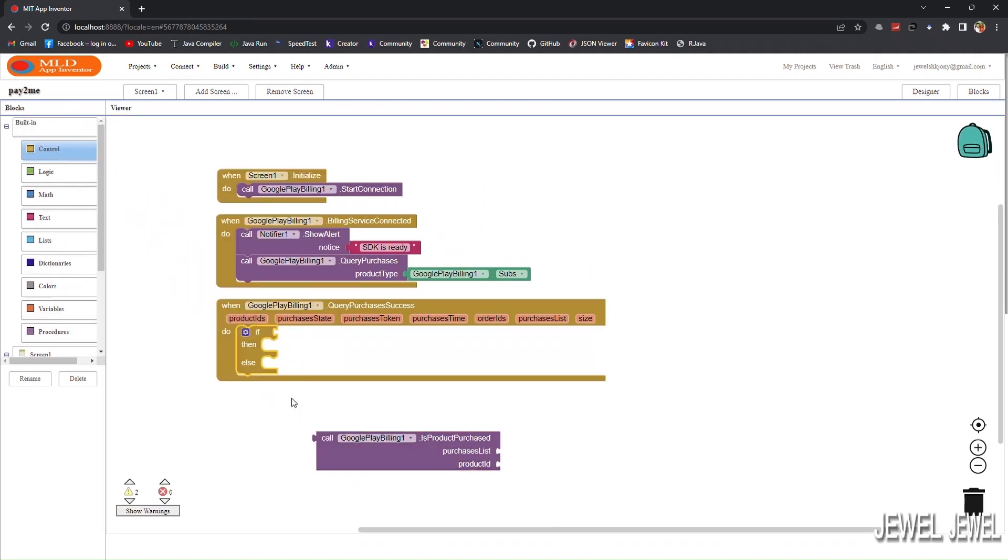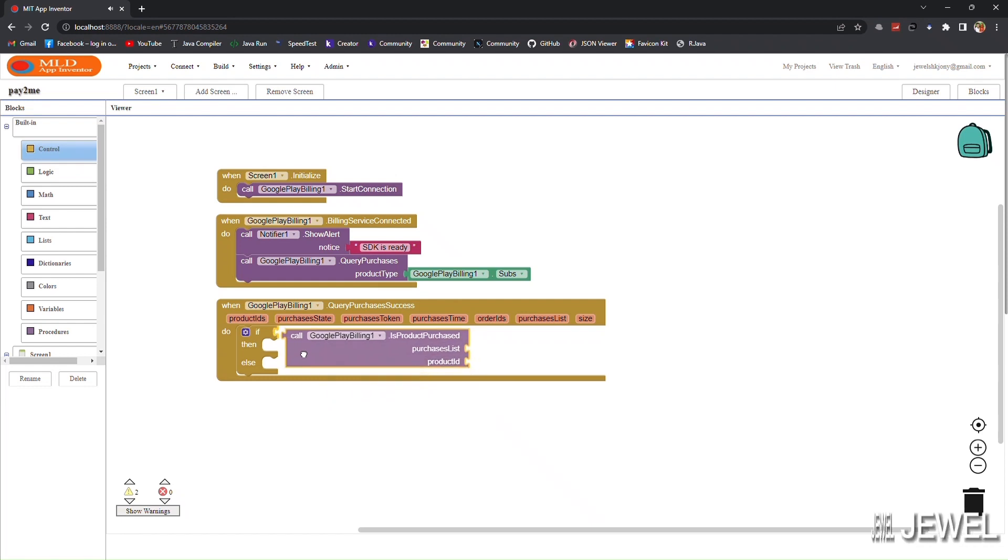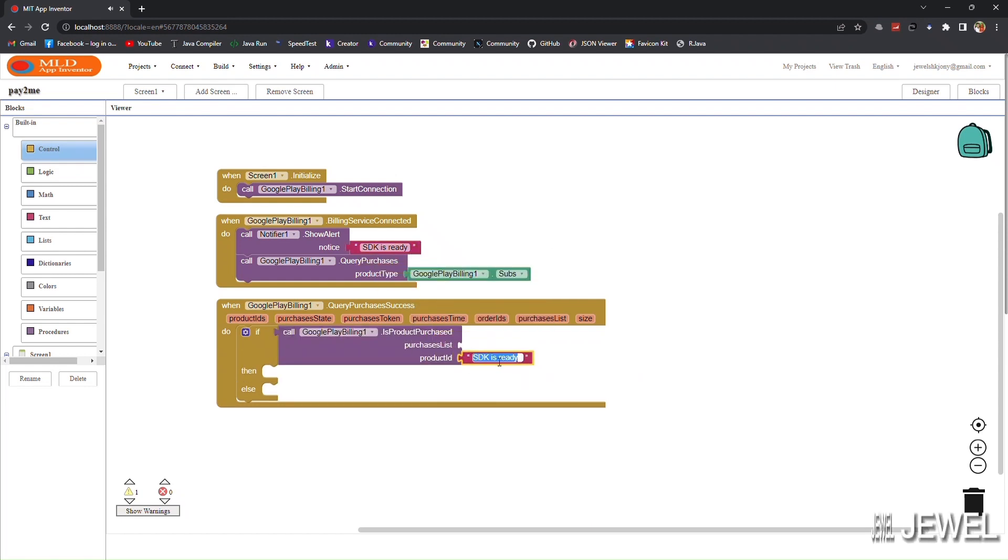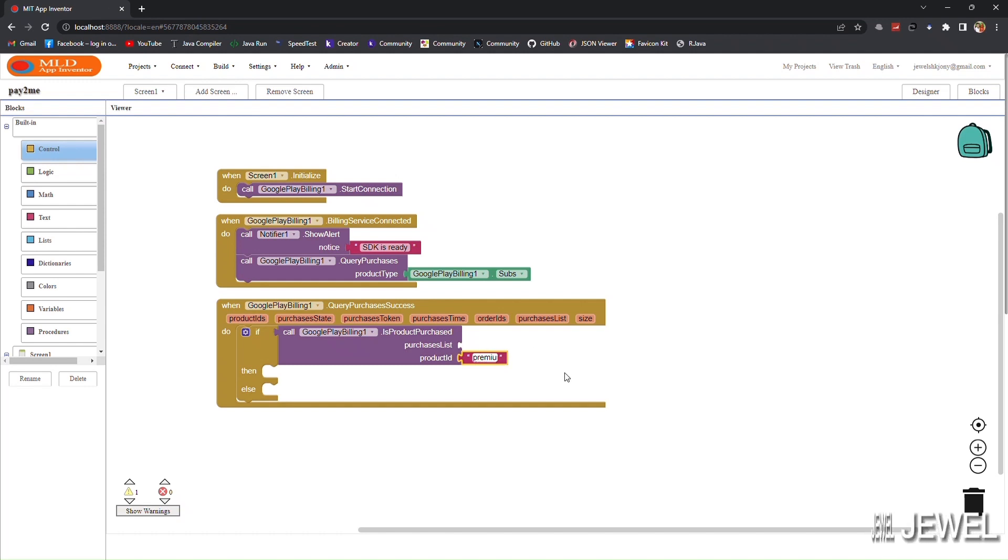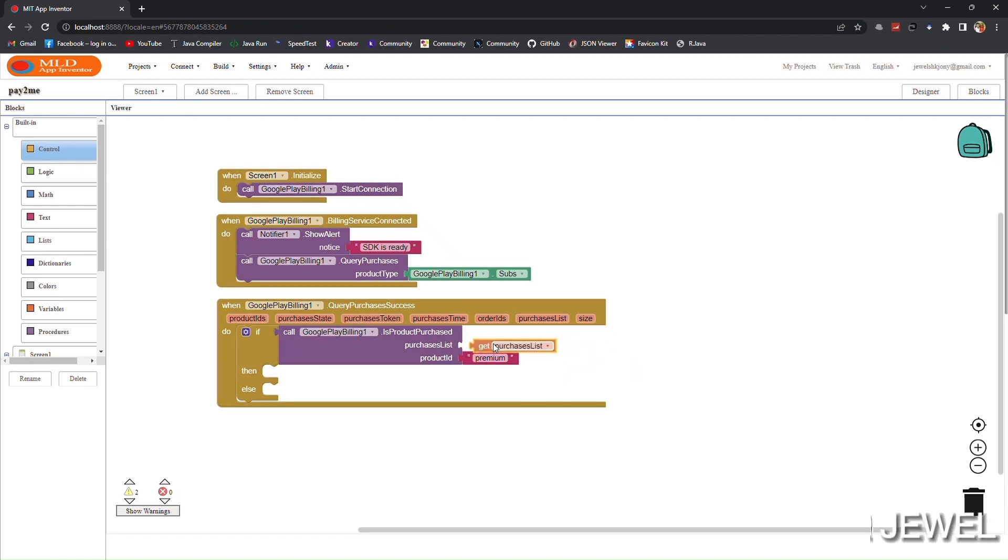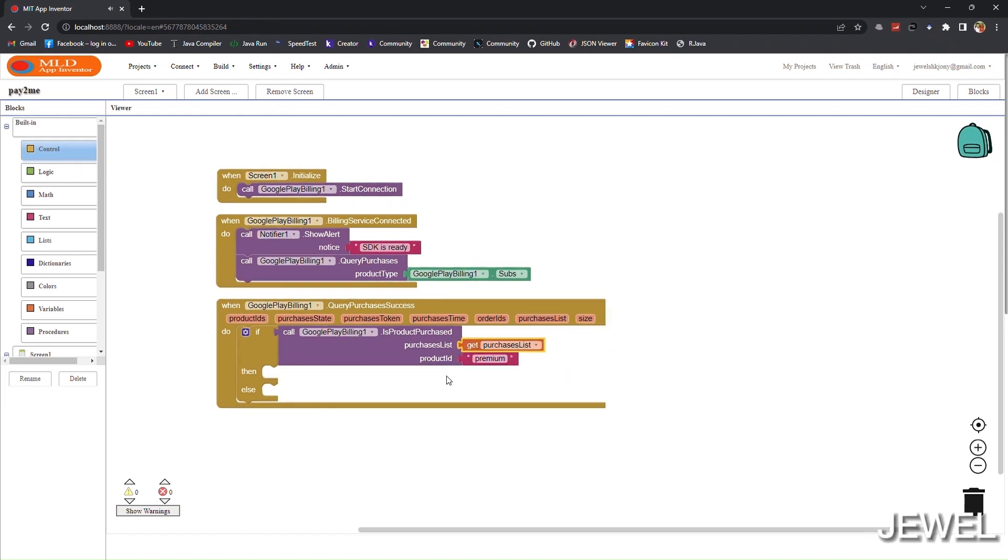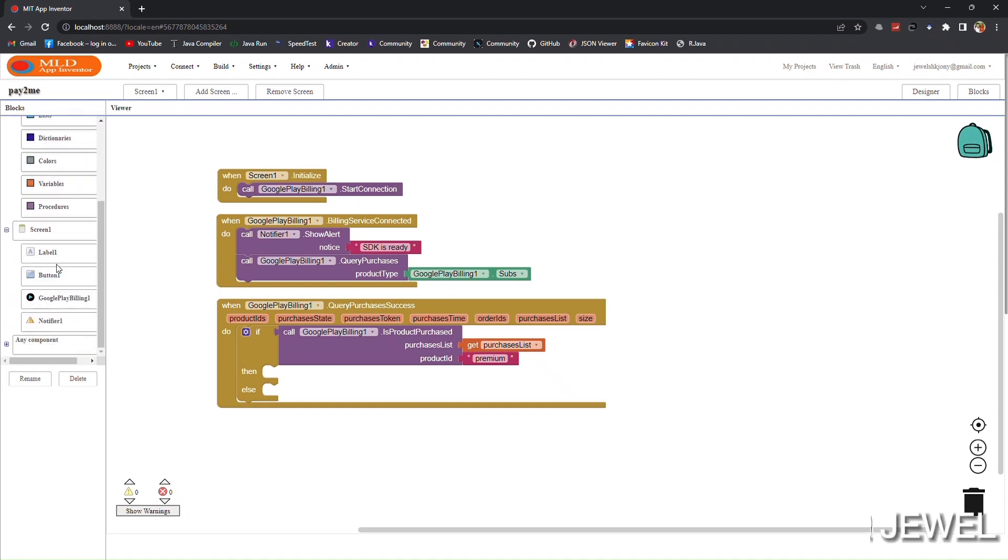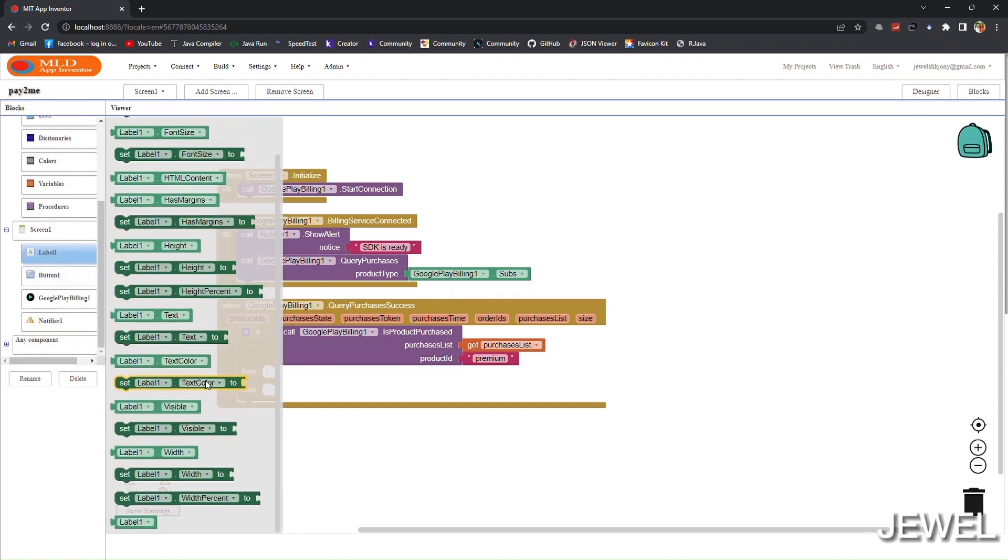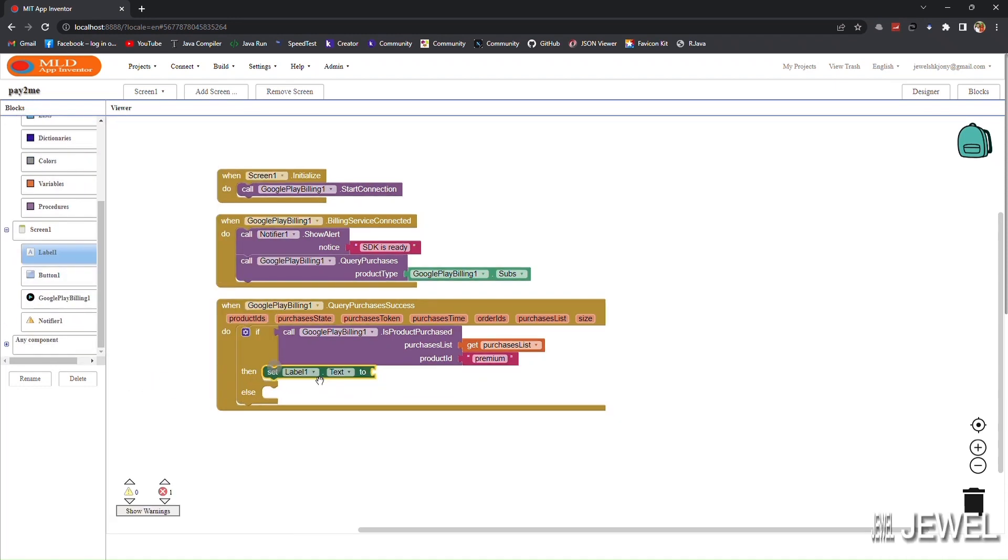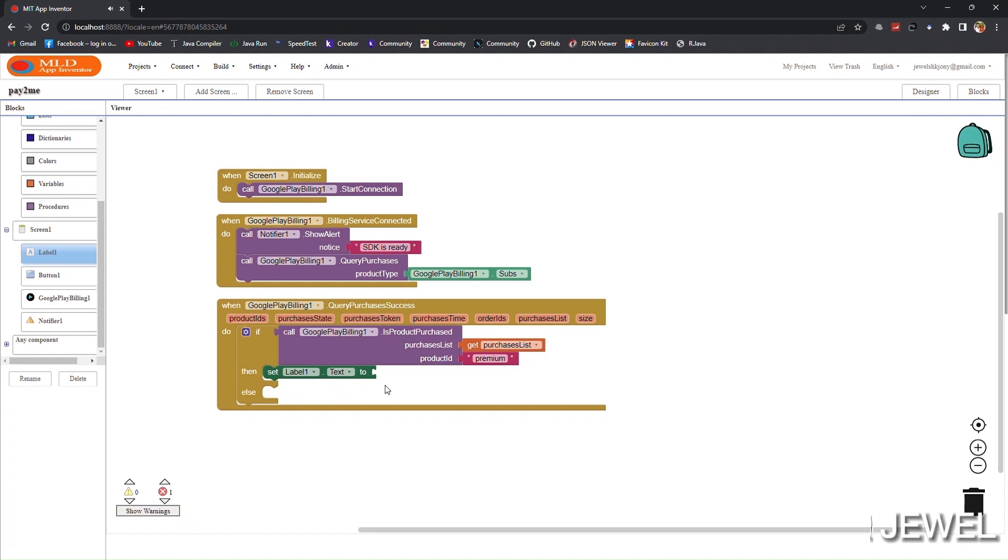Use 'is product purchased' block to identify if the user is already subscribed or not. Enter your subscription product ID and purchase list from the event block. It will return true if the user has already subscribed.